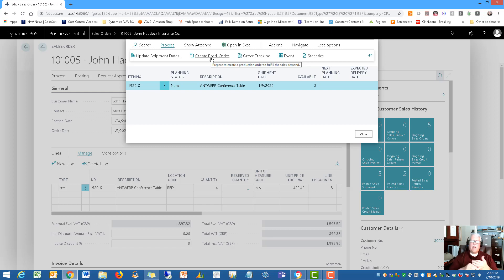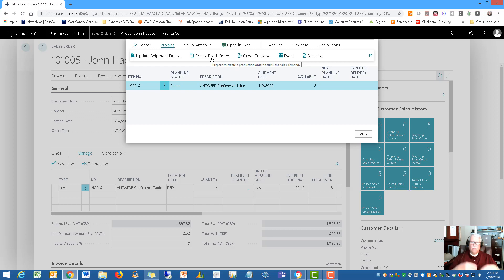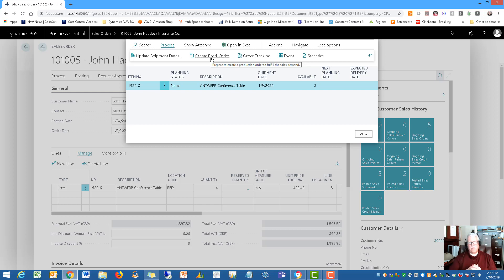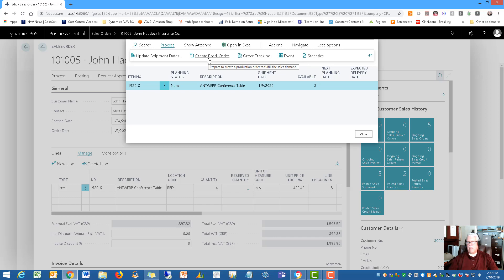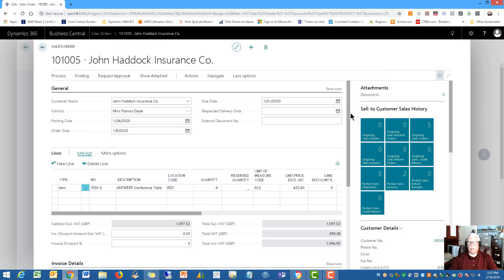So this is a kind of a make to order environment. So if an order comes in for a certain item, and you need to make it, then right from the sales order itself, the customer service rep can generate a production order using this functionality here. So that's method number one.